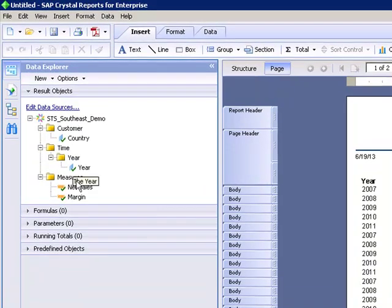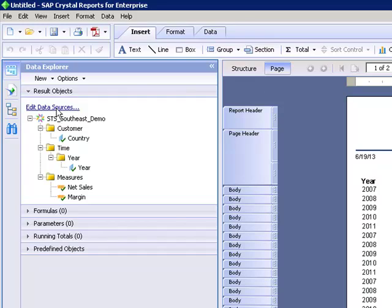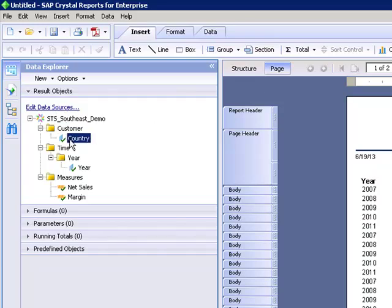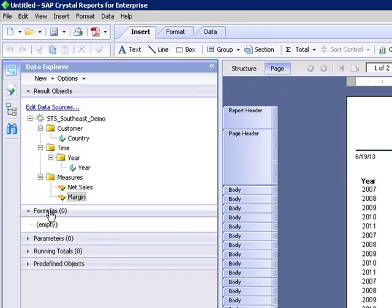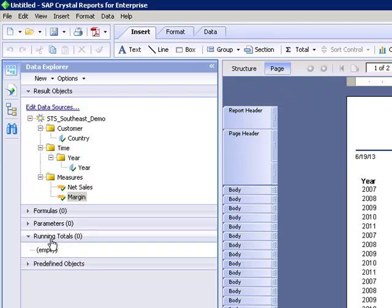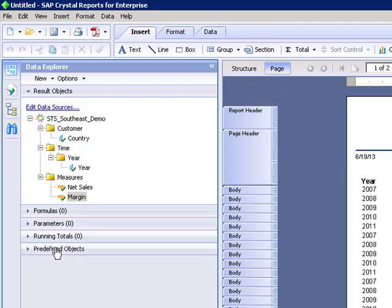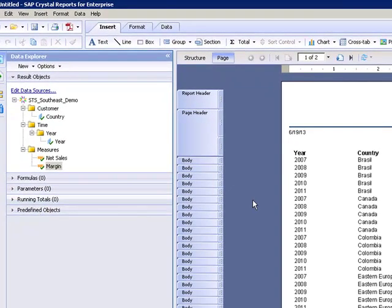We have our series of tabs here on the left side. We still have our data explorer where we can edit our data sources. We've got our objects here that we can pull out and you still see the green check mark meaning that's used in the report. We still have our formulas, parameters, running totals, and predefined objects. So those are all there.